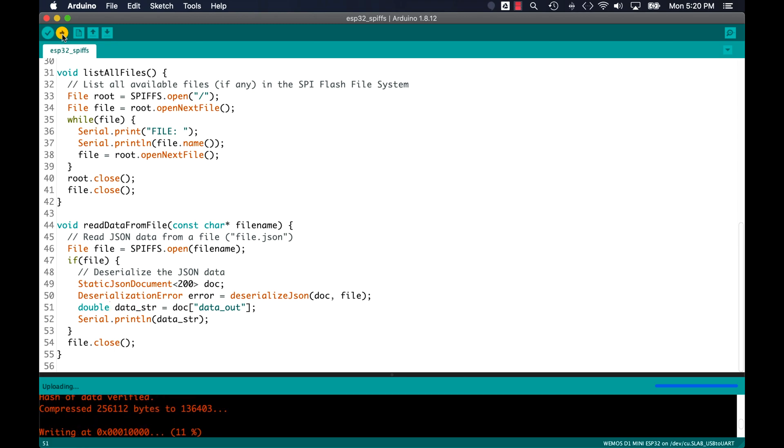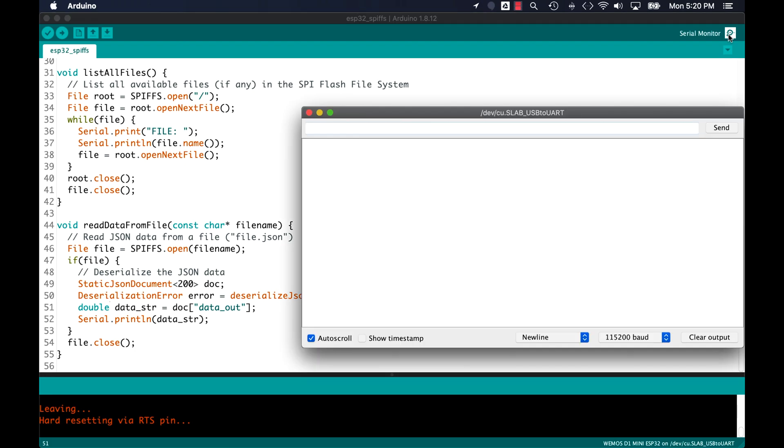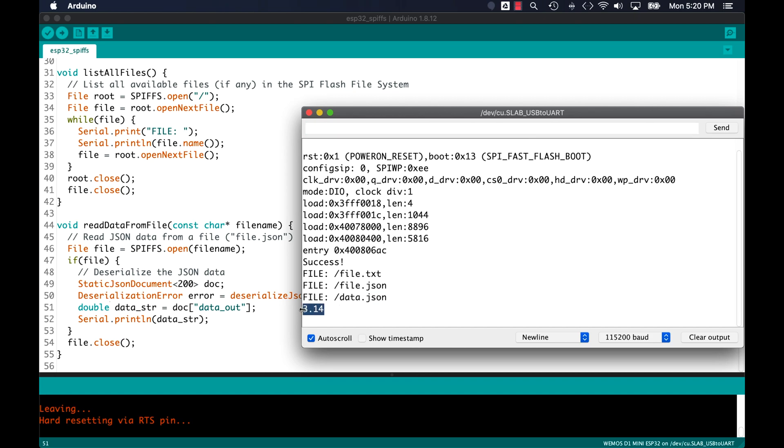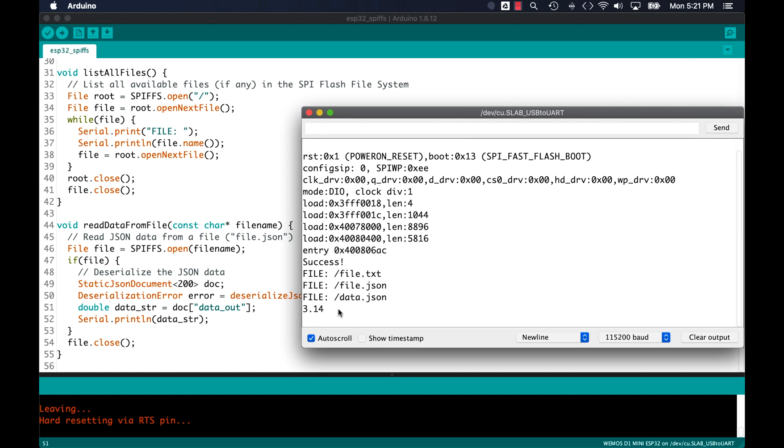And if I don't have any typos, I should see the file being written by the code itself, then the contents of the flash file system being printed out to the serial monitor, followed by the contents of that specific file also being read and printed out to the serial monitor.